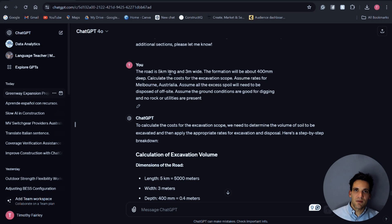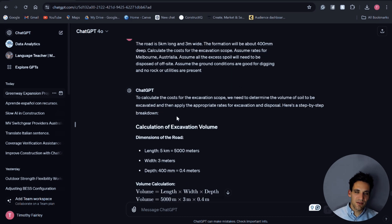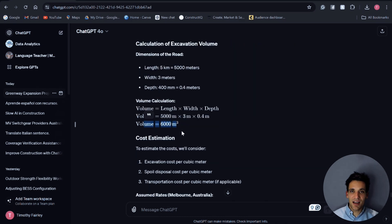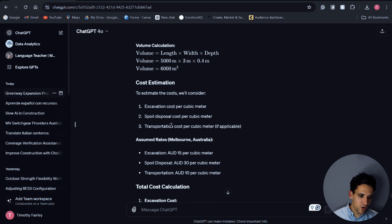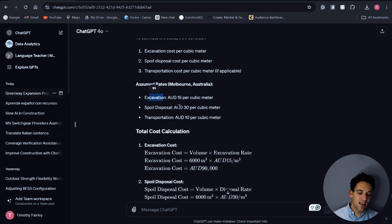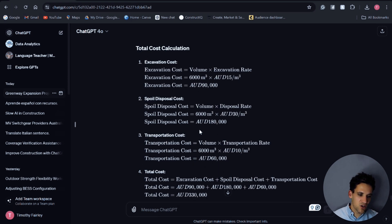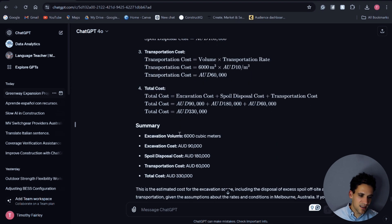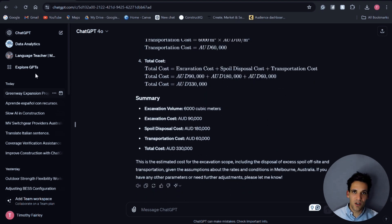I've told ChatGPT the road is five kilometers long, three meters wide, and the formation is 400 millimeters deep. Based on this information, and assuming the project is based in Melbourne, Australia — which is important for calculating rates — I've asked it to calculate the cost. It's determined the volume of works, determined what activities are required to estimate the excavation, and applied reasonable resource rates: $15 per cubic meter for excavation, $30 for soil disposal, factored in transportation costs, and come up with a direct cost of $330,000.